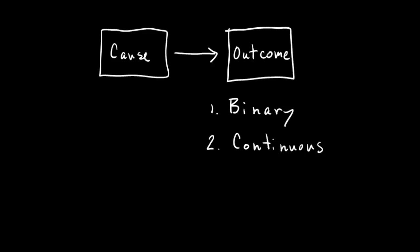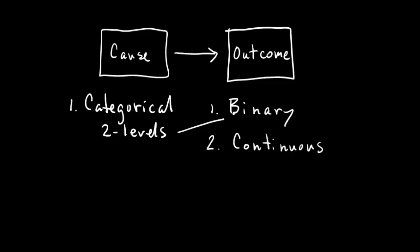Now on the cause side, you don't have the same constraints. So you can have on the cause side, your variable that you choose can be categorical and it can have two levels, which is the same thing as a binary variable, or it can have three levels or even more.